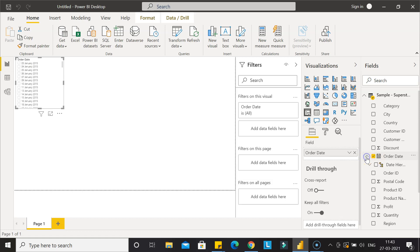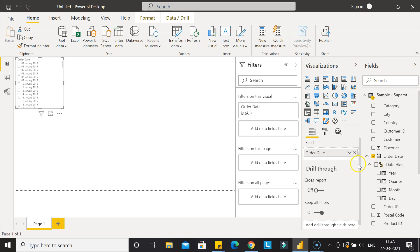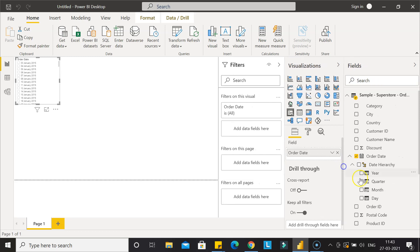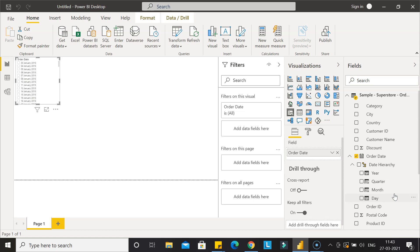Once you go inside this, you will see the date hierarchy as I was mentioning. In this date hierarchy you can see the year, quarter, month, and day. So this is the benefit: you don't have to then create these fields. This is then at your disposal, automatically created by the Power BI for you, and you can utilize it in your chart, in your slicer, or anywhere.